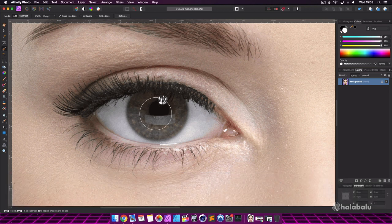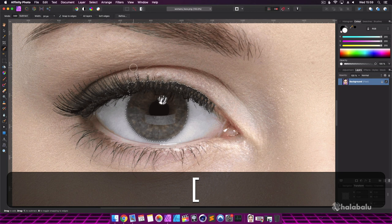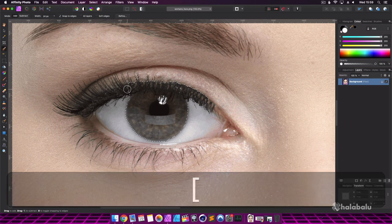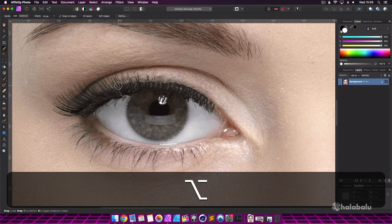I can now click on the eye to select it. If you accidentally select an area you're not supposed to, like I have, you can hold the Alt key and click on the area you want to deselect.